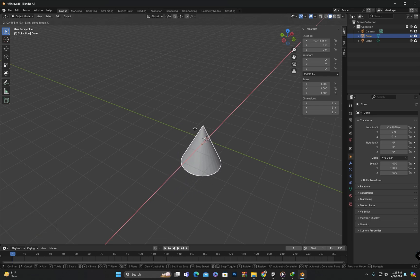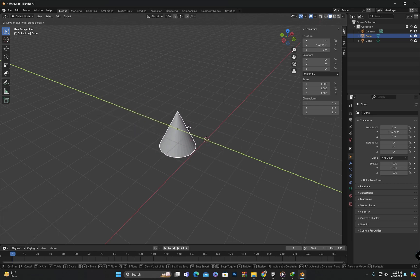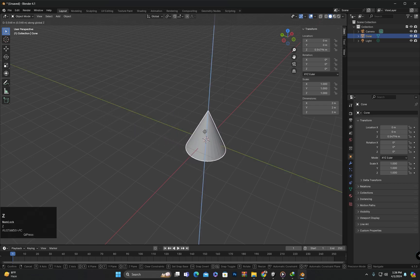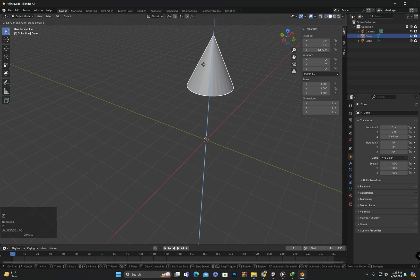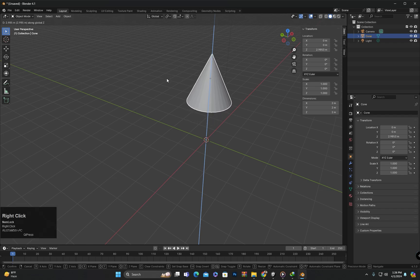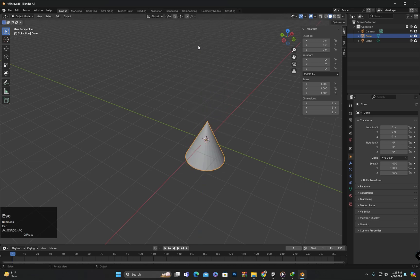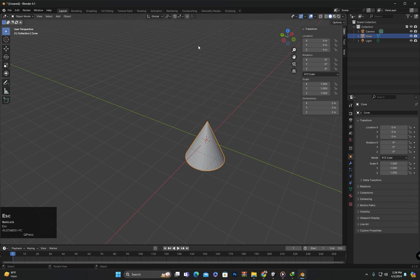If you have initiated movement but want to cancel it, you can right-click to cancel, or you can press the Escape key.